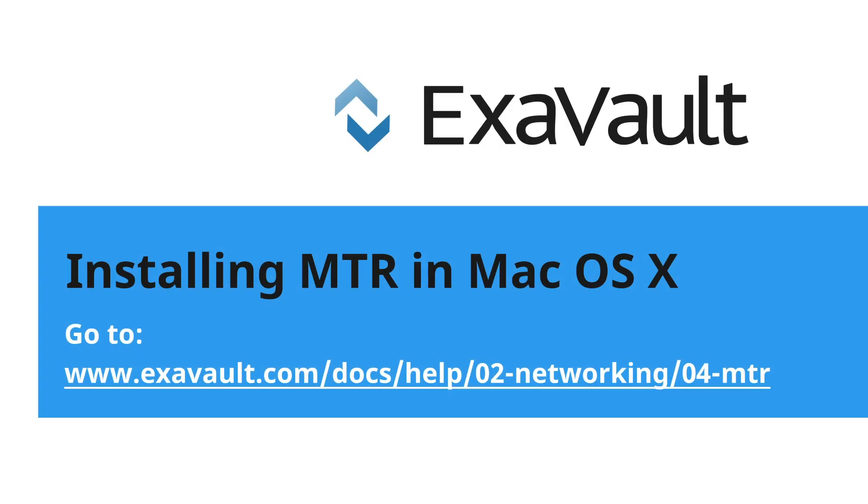Support at exavault.com. Let us know if this video was helpful. You can find all of the information, including the commands, in the support library on our website. Go to exavault.com forward slash docs. Thanks for watching.